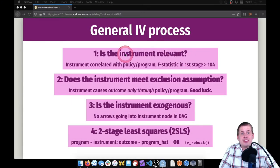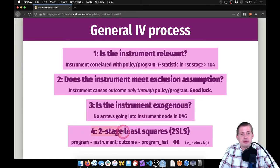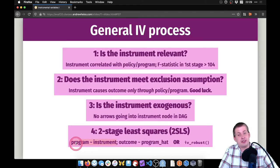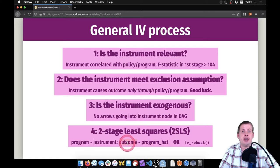Now that we've checked that this is a good instrument, we can go to step four, which is where we actually calculate the two-stage least squares estimate of the program on the outcome. This means we use the instrument to predict the program, generate predictions or 'program hat', and then use the exogenous part of the program to predict the outcome — that is the causal effect.